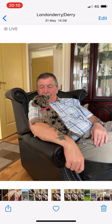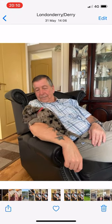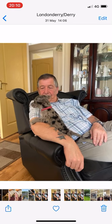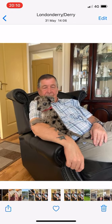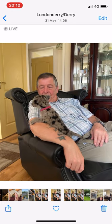If I hold my finger on the photo, you get the wee video two seconds before, two seconds after.